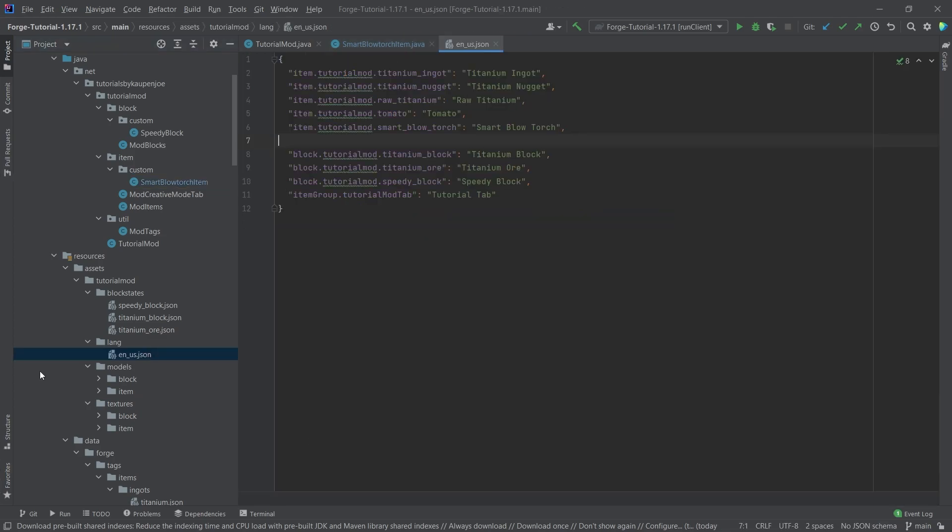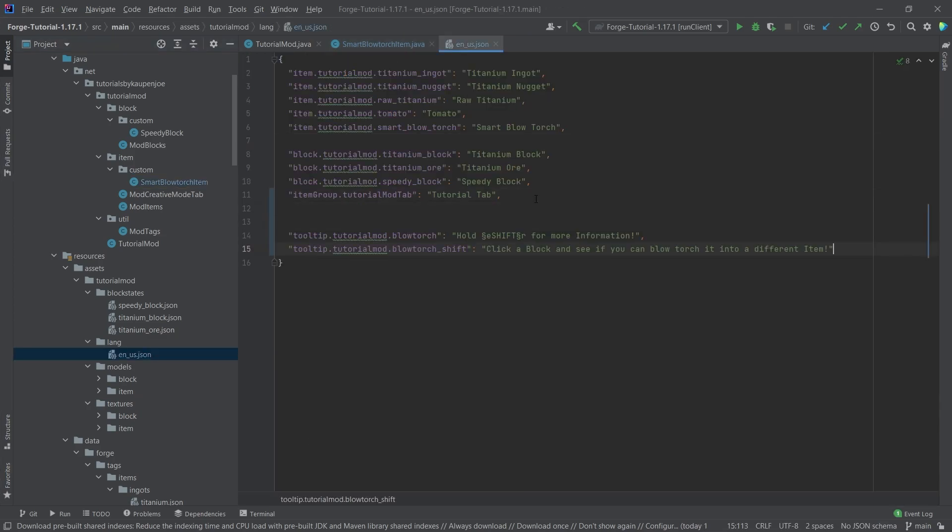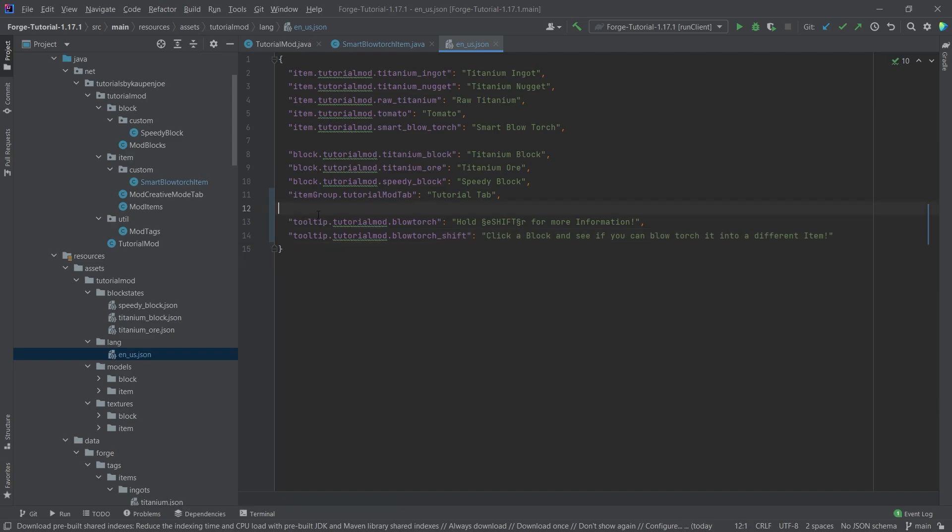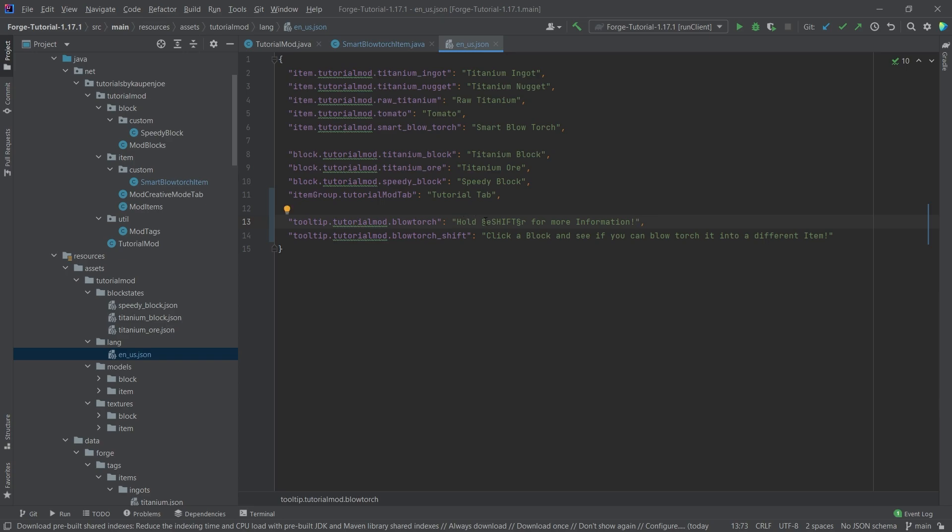And then we would want to add the tooltip right here. So I'm going to quickly just copy this over because that makes it a little bit easier. This is just the exact same key that we've just made. And this is going to display there. So it's going to say hold shift in a specific color or more information.